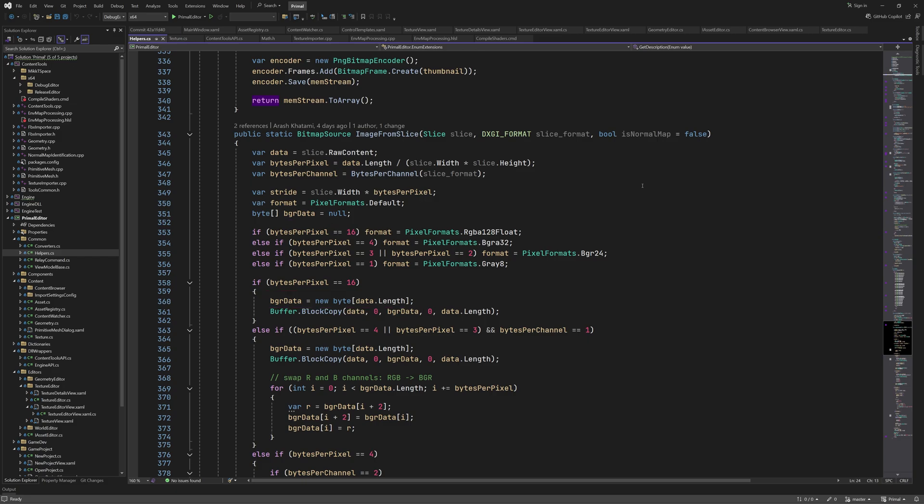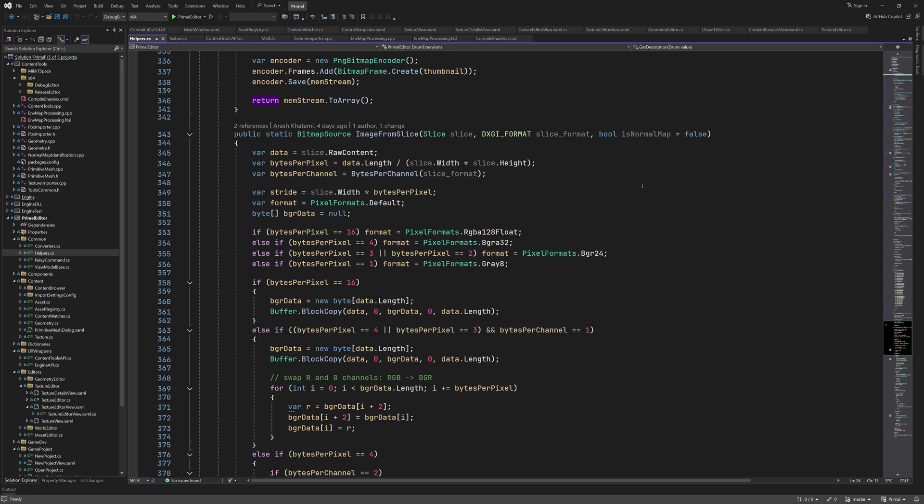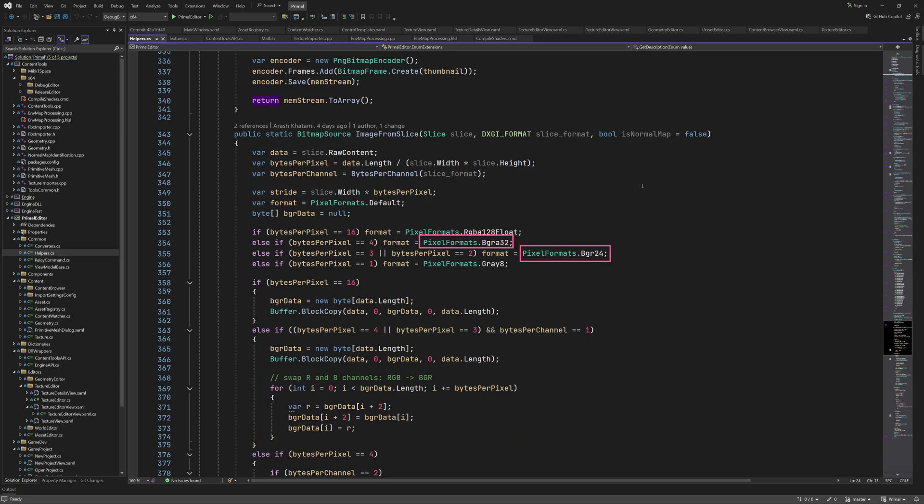When we have 3 or 4 bytes per pixel and 1 byte per channel we again copy the entire buffer of pixels but this time we have to swap the red and blue channels because there is no RGBA32 format in WPF we can choose from but there is a BGRA32 format for some reason.